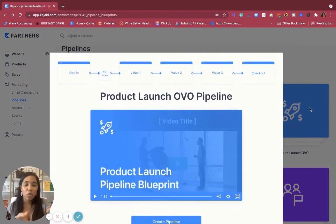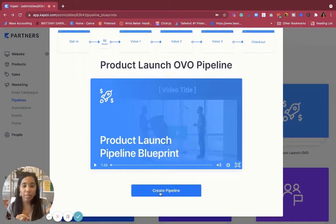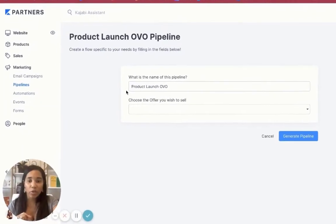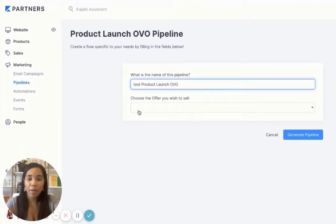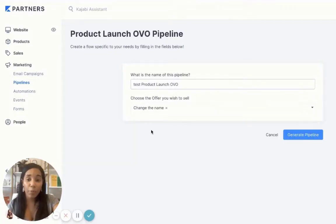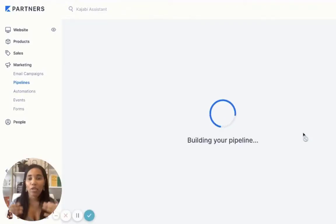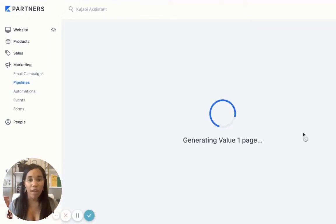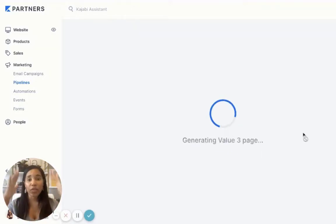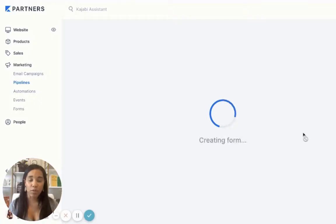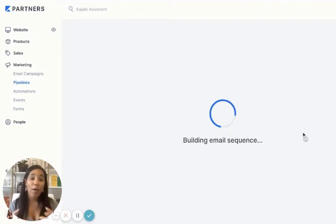For right now, I'm going to move forward with the Product Launch OVO. I'm going to select Create Pipeline, and we're just going to plug in the name of the pipeline and choose the product that we have already created and connected. As we go through this pipeline, Kajabi automatically sends people to the right place — the right checkout, the right sales page, and all of that. As this loads, what you're going to see is the pipeline fully laid out from start to finish, with email automations and how people will get to your checkout. It makes it really smooth and easy.